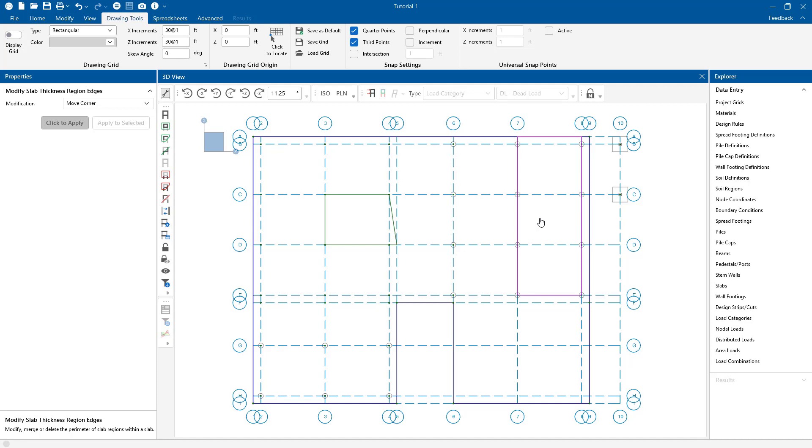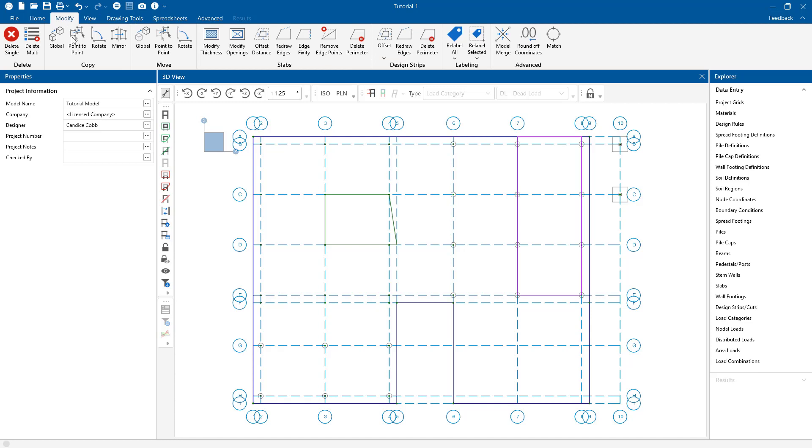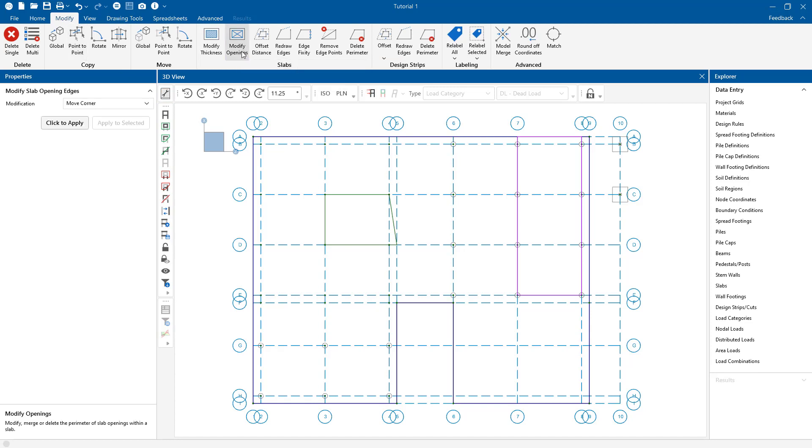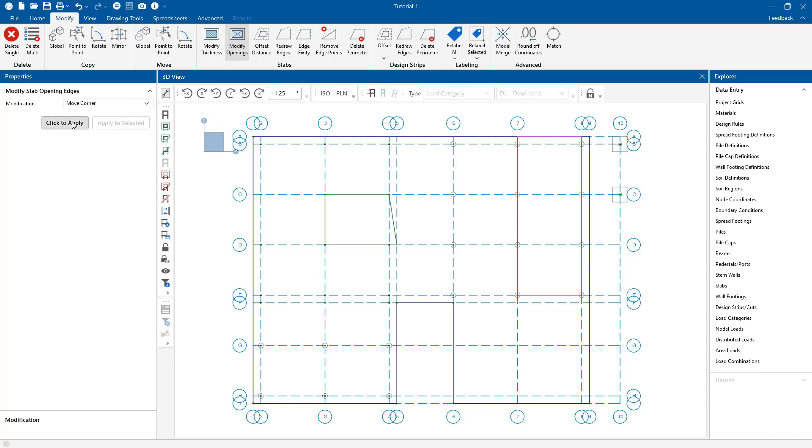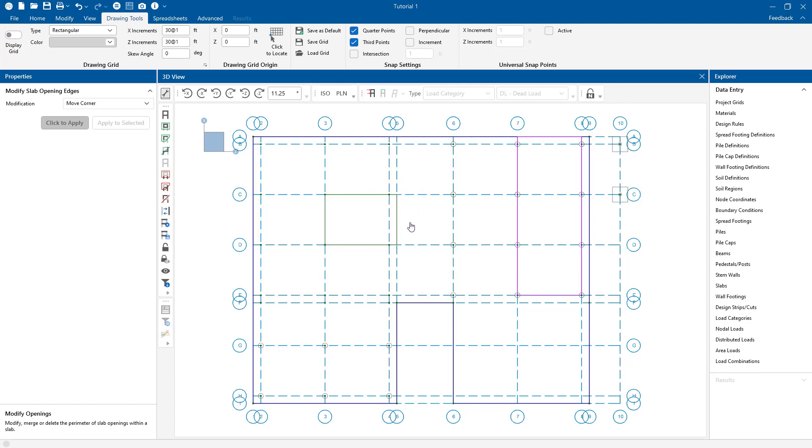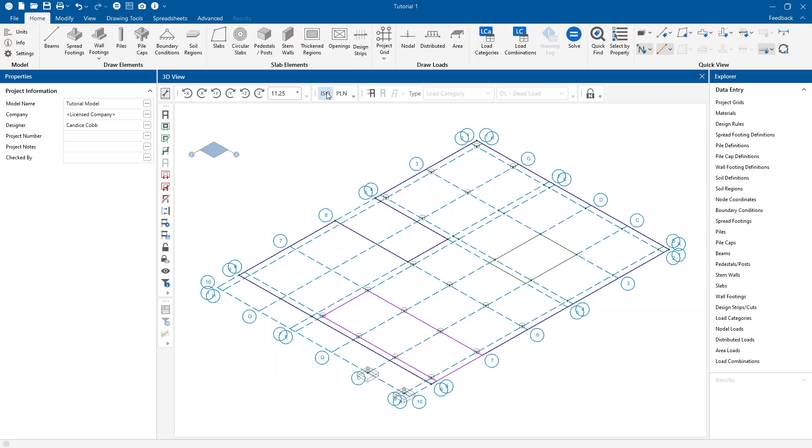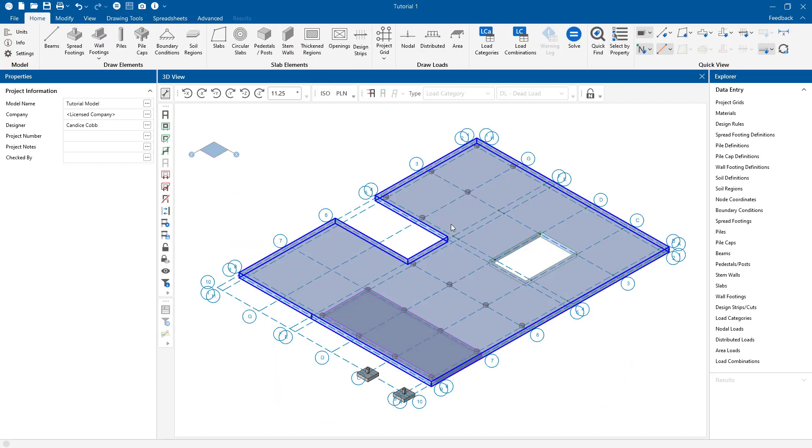I can do the same thing with the opening. So if I click the opening tool, I can go ahead and modify edge openings. And I can move a corner by clicking on apply and then finding the edge I want or the corner I want to move. And so I'm going to make this a straight edge right here. So if you see my slab here as a rendered isometric view, you can kind of see how it looks.